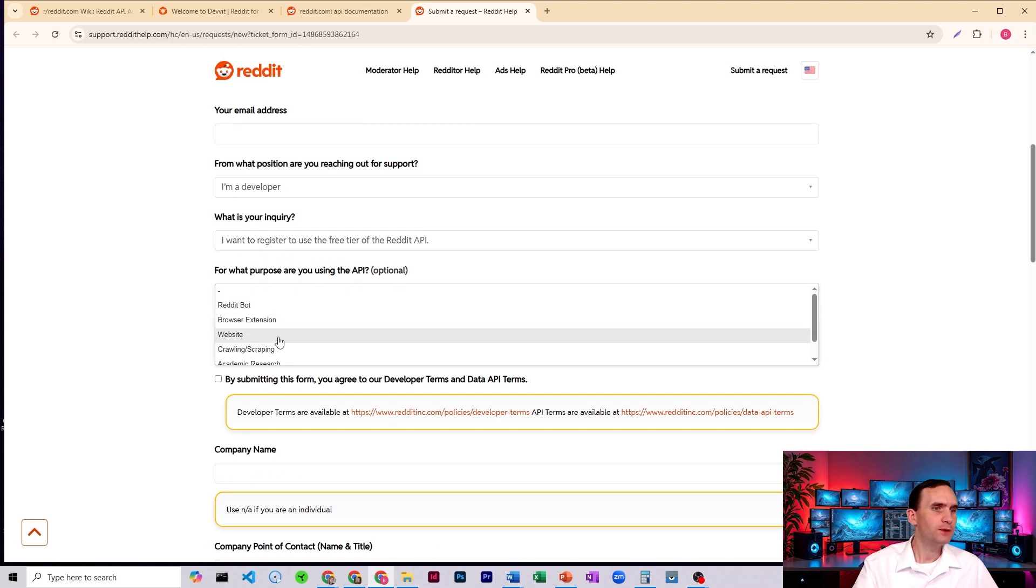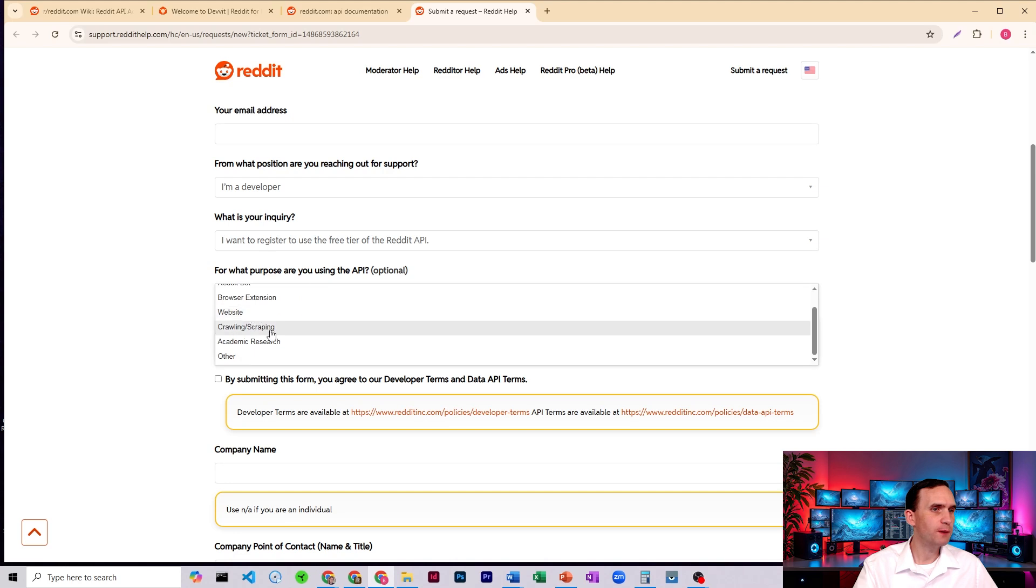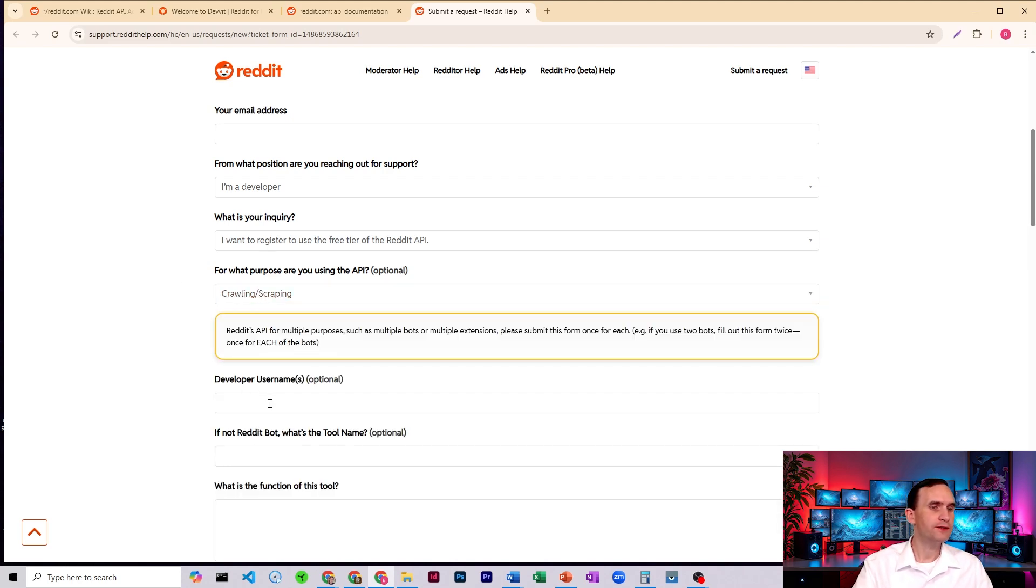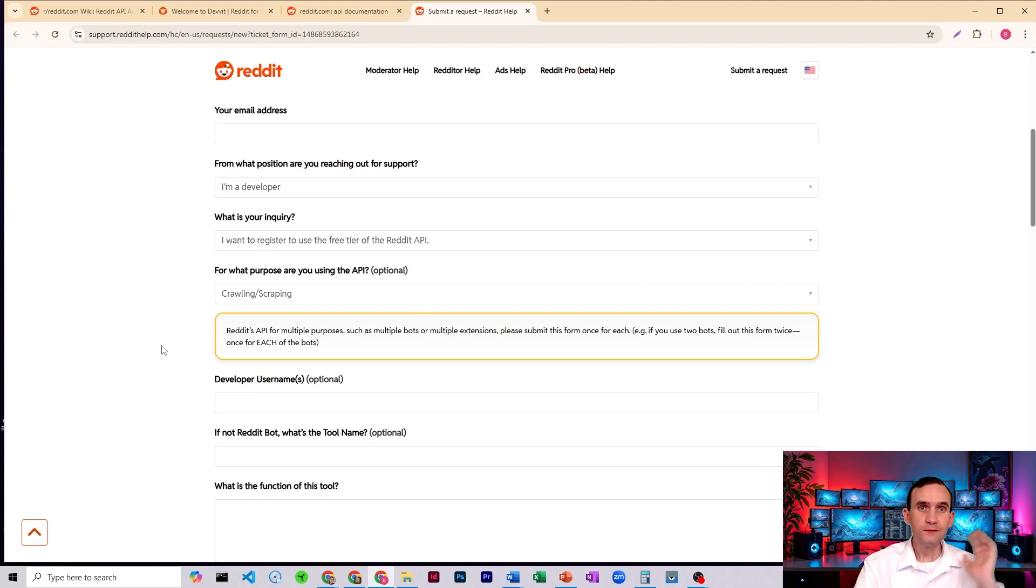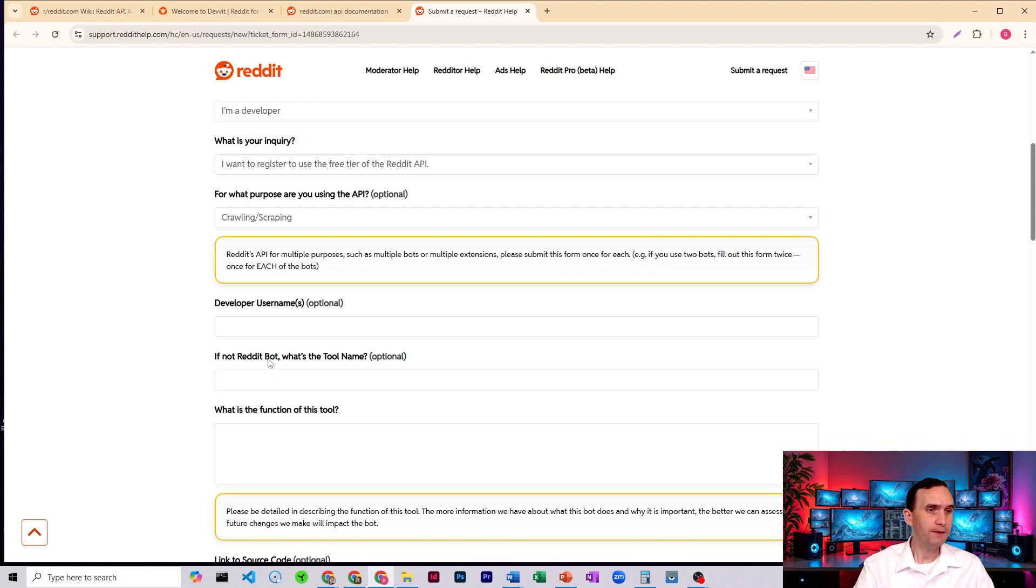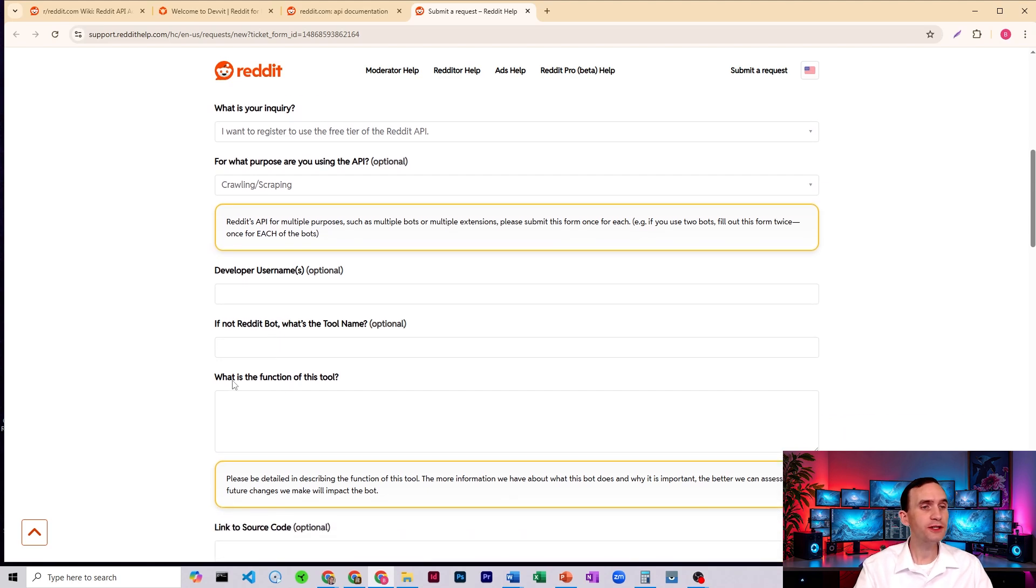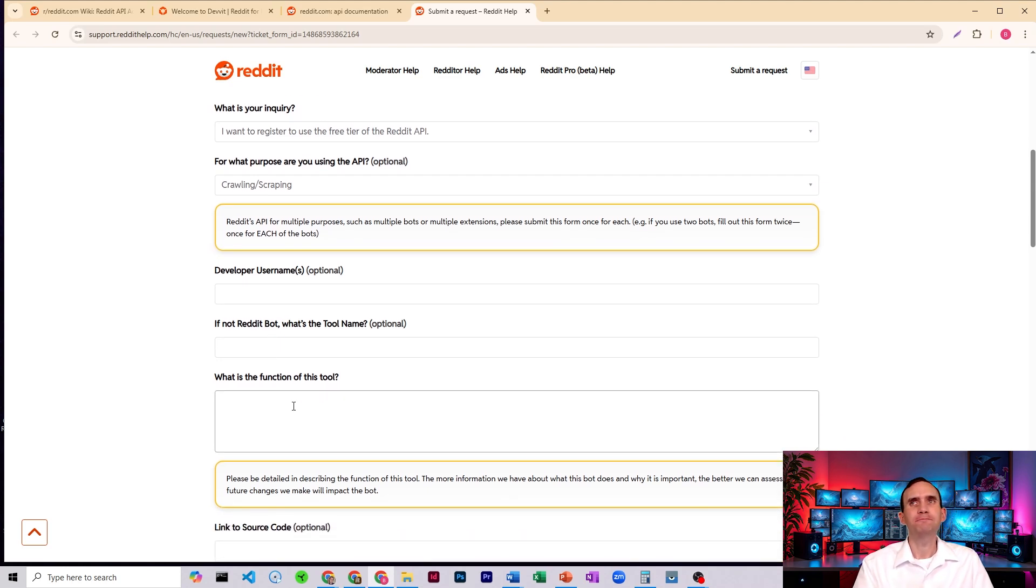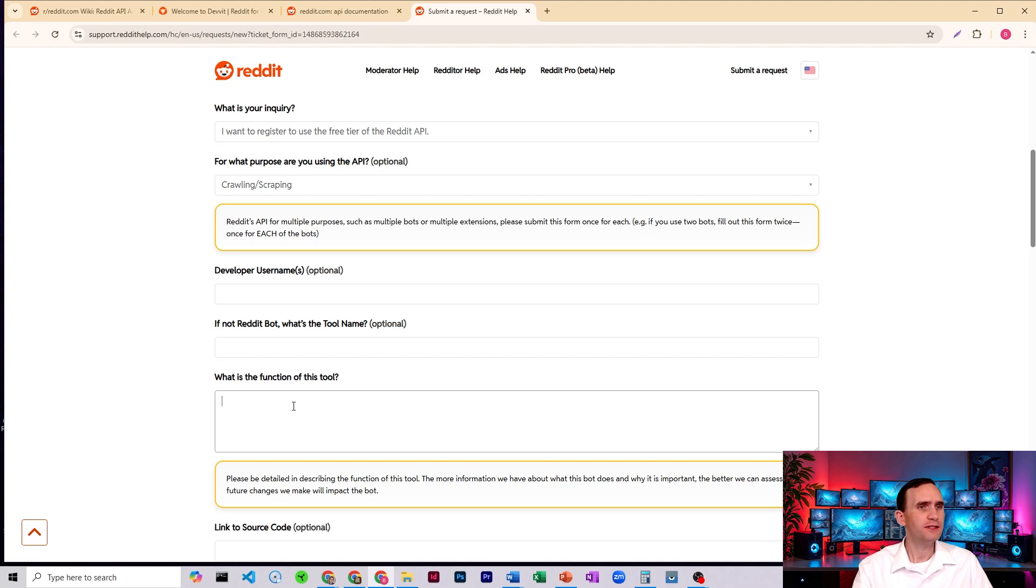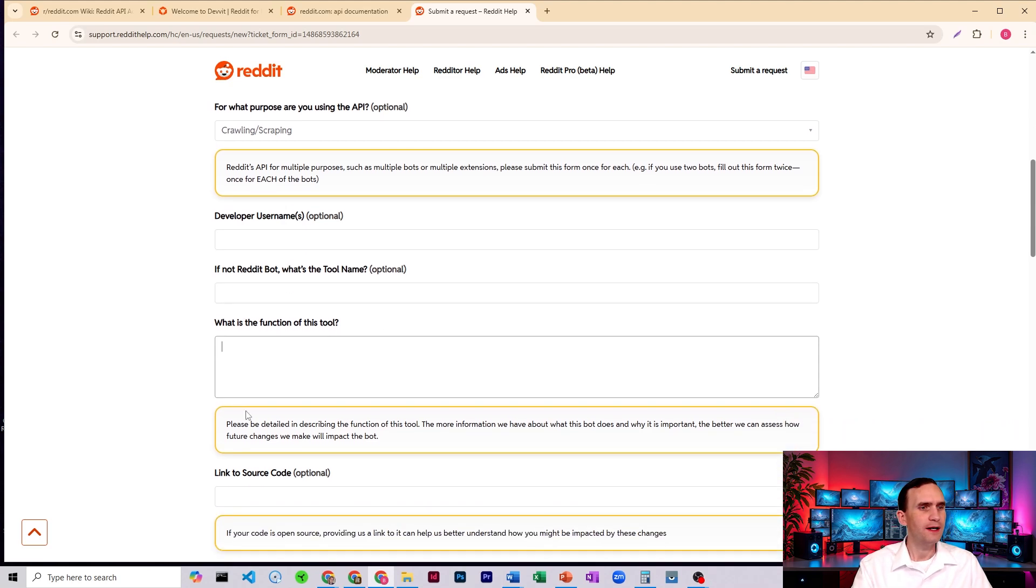What purpose are you using it? Do what you want. Generally, I put crawling and scraping, sometimes a website, but crawling and scraping. And then you just fill in your details. So what is your developer name? If you don't have a developer name, make one up. If it's not a reddit bot, you got to give it a name. What is the function of your tool? And here, just kind of explain what it is you need the bot for. Is it going to be scraping subreddits in order to get articles? Do you plan on posting? Just kind of lay it out there for them.